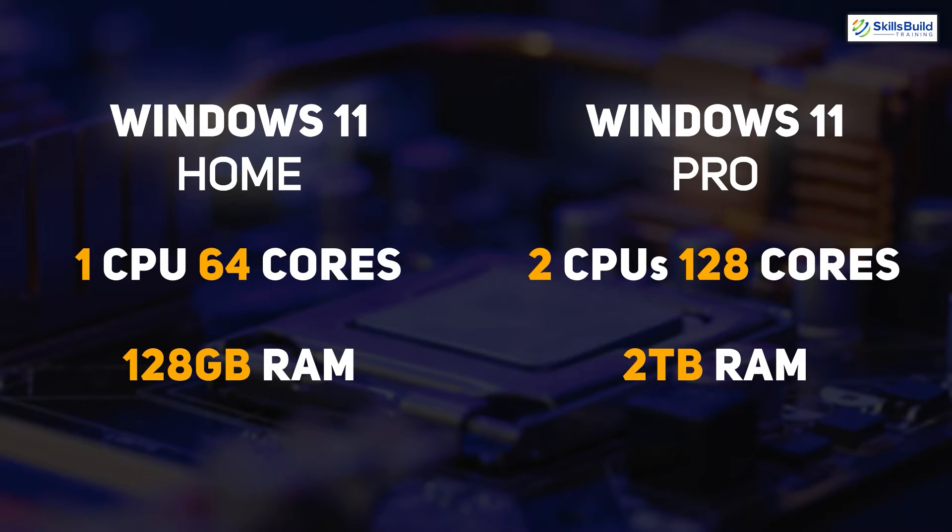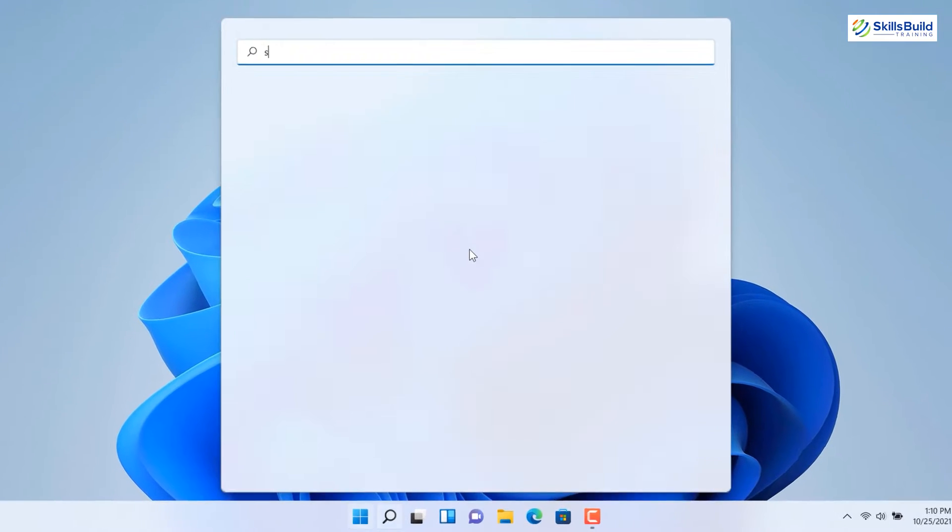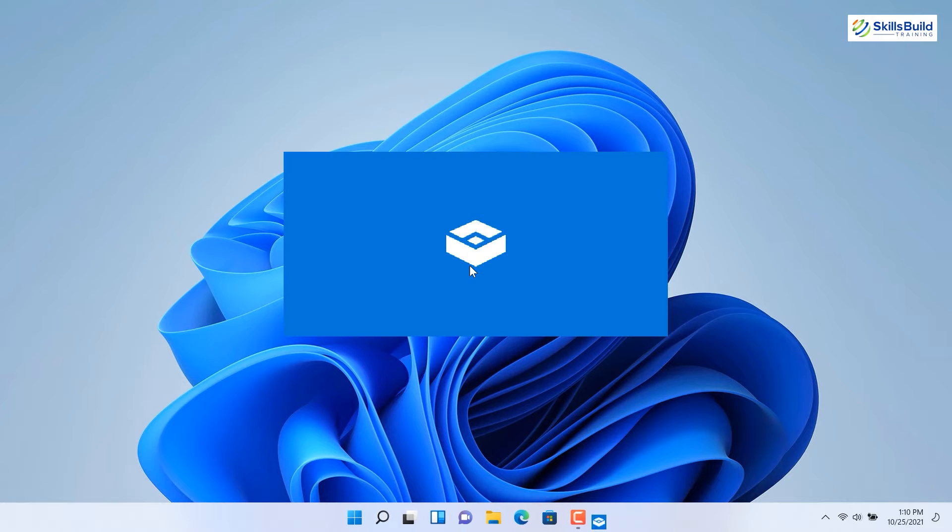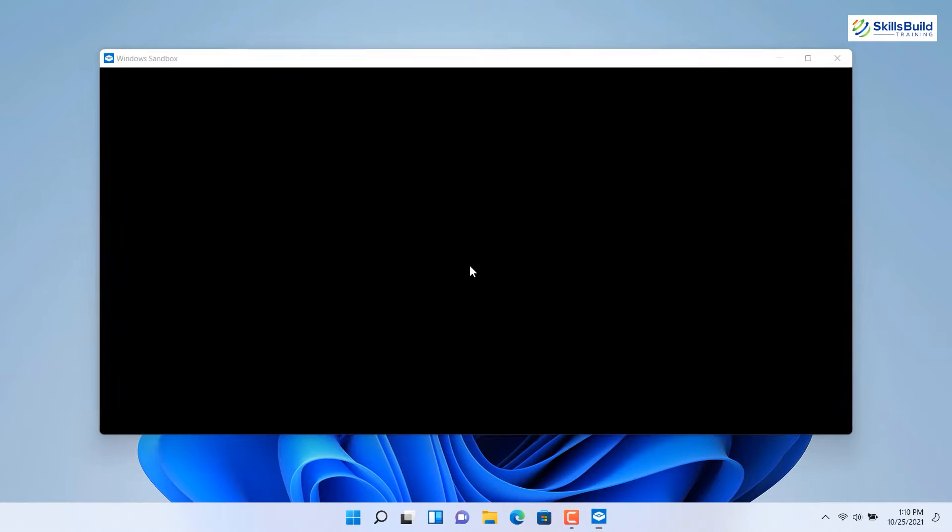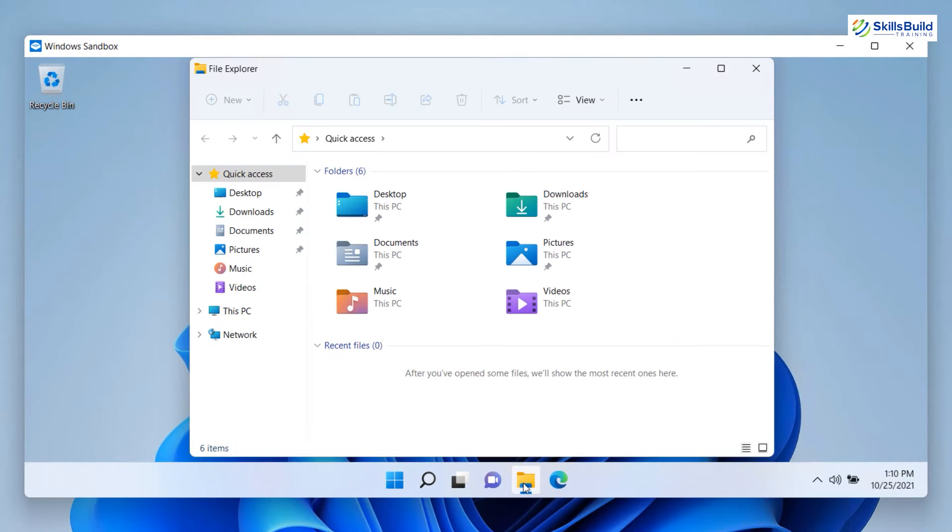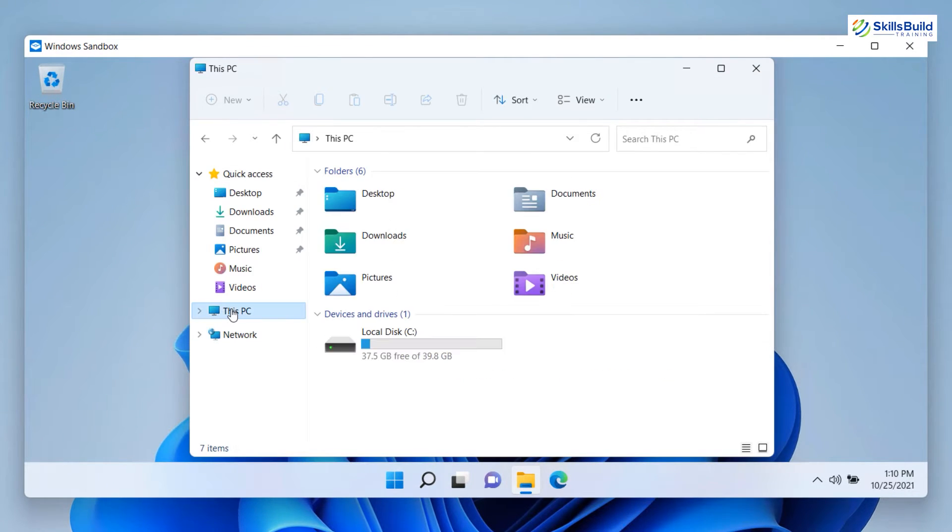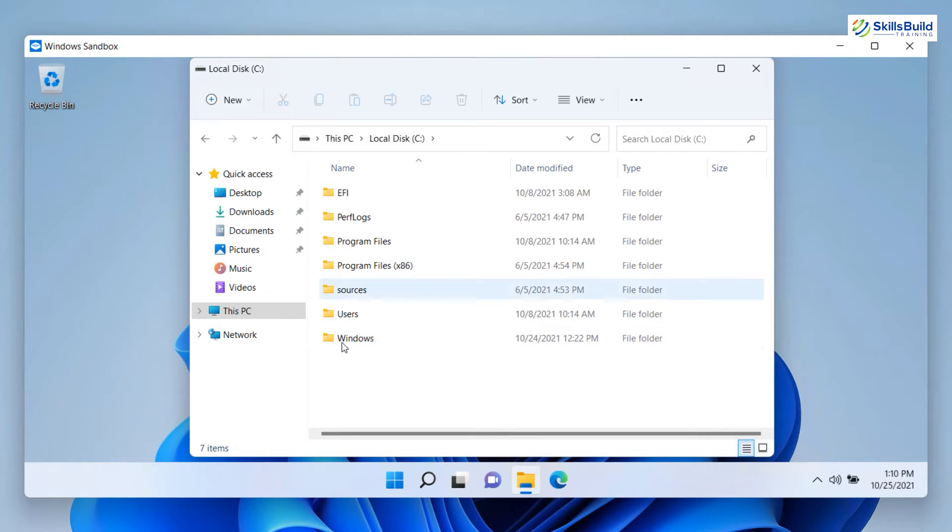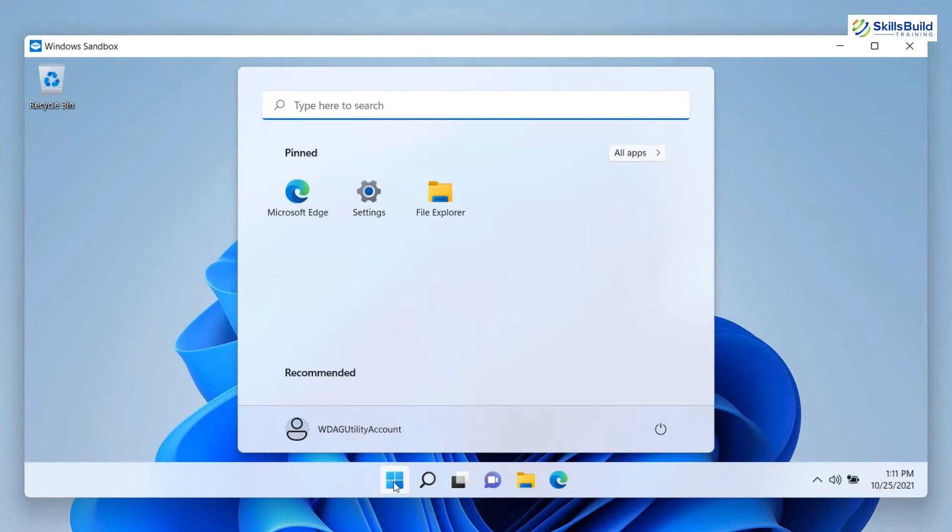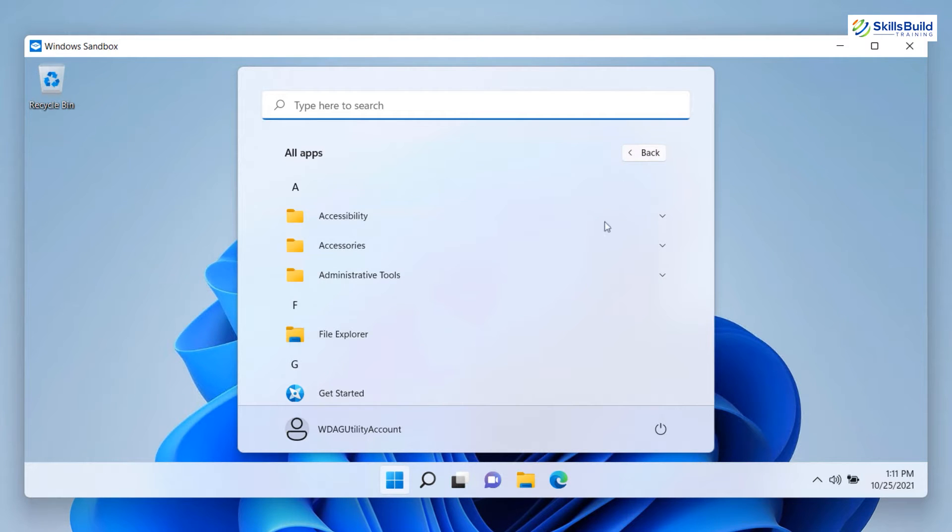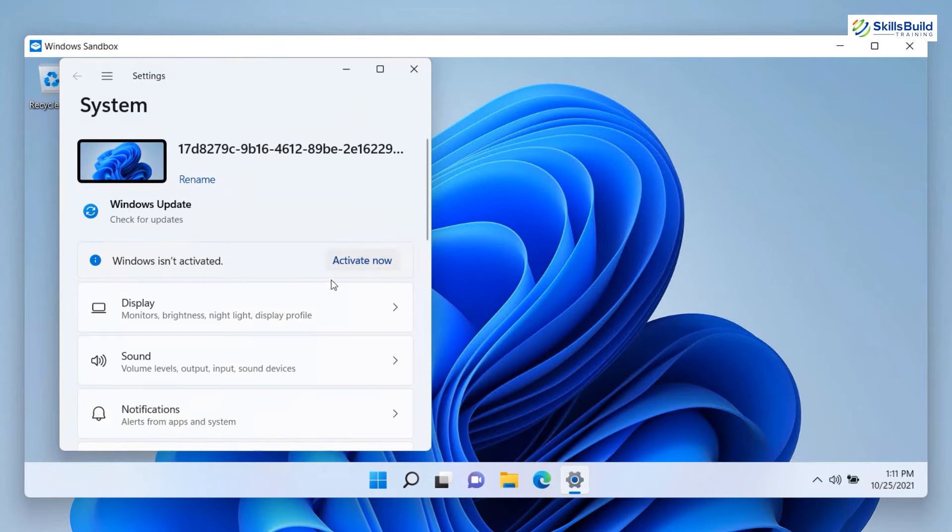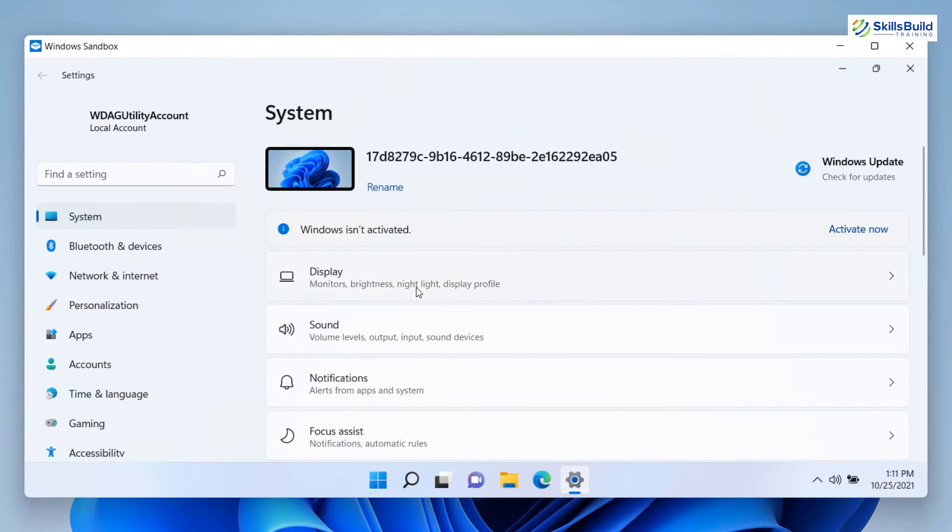Now, let's see what you get more with Windows 11 Pro. In Windows 11 Pro, you get Windows Sandbox. Windows Sandbox provides a lightweight desktop environment to run applications in isolation safely. Software installed inside the Windows Sandbox environment runs separately from the host machine. A sandbox is temporary. When it's closed, all the software and files and the state are deleted.